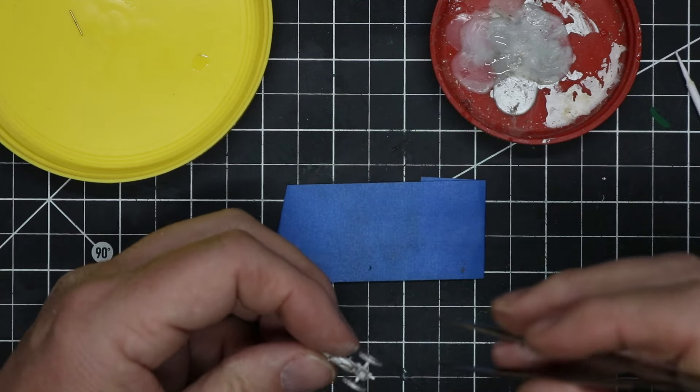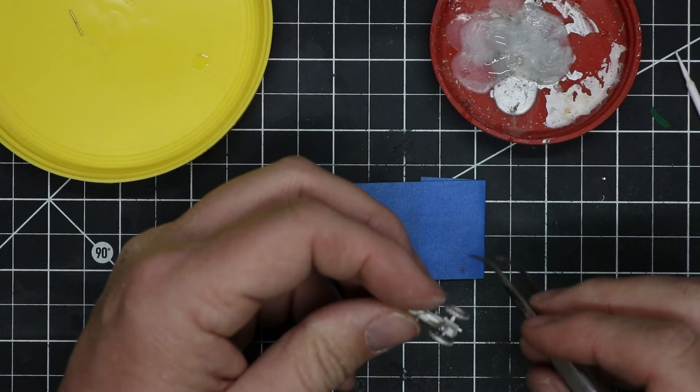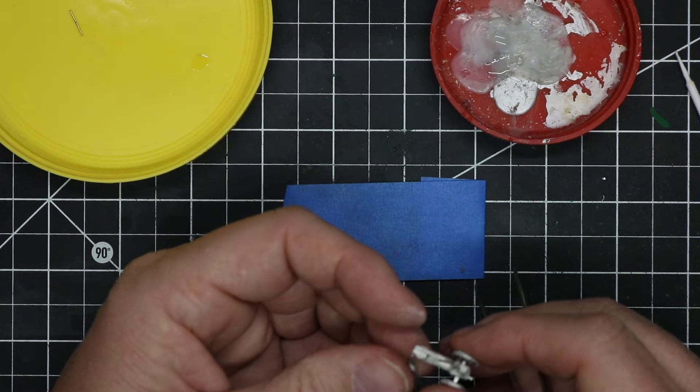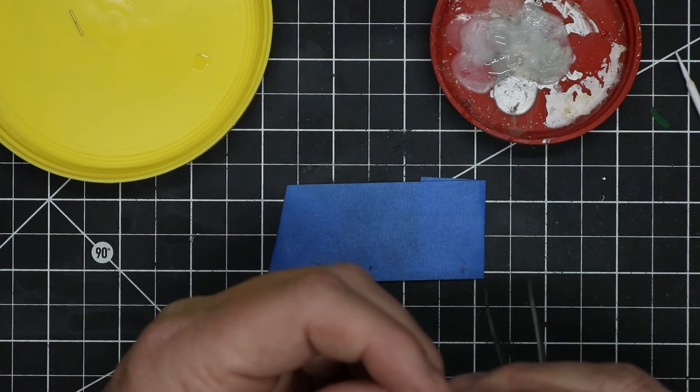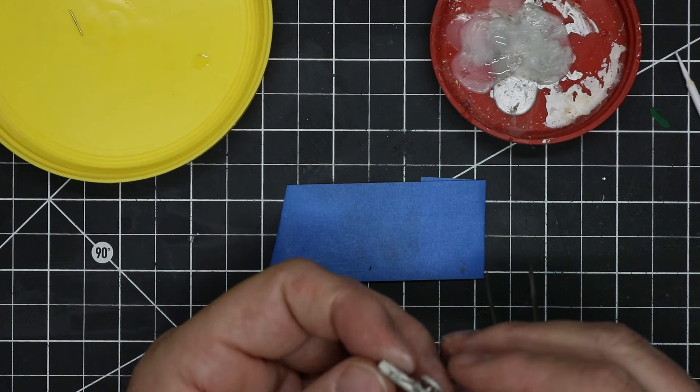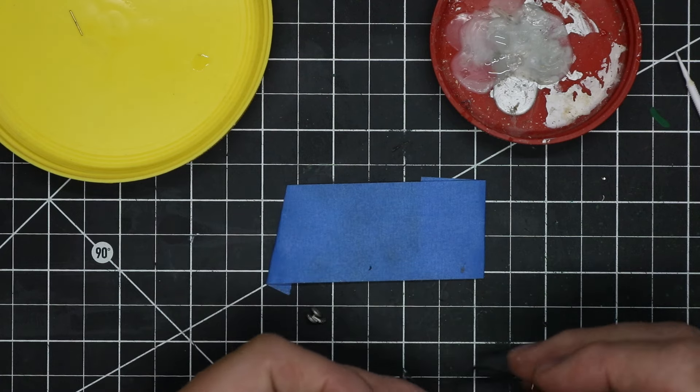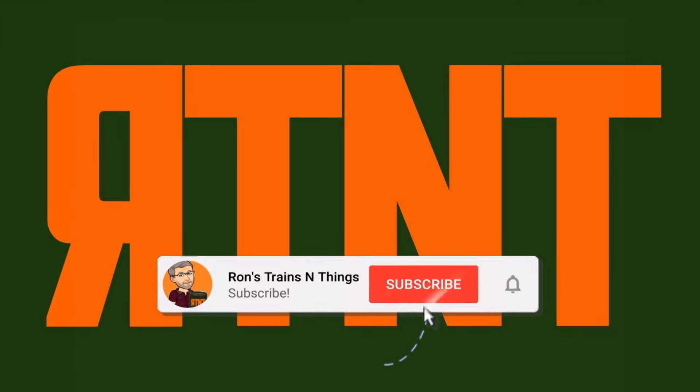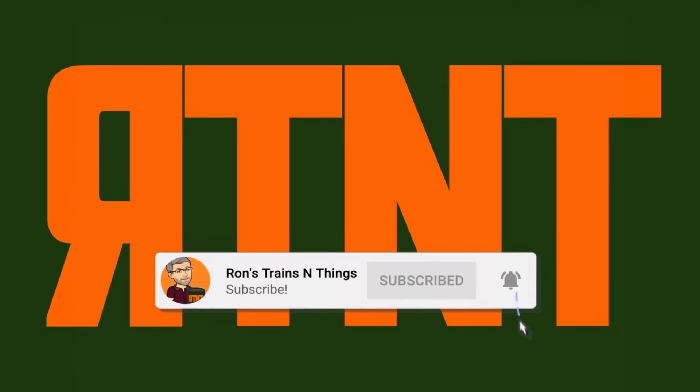At this point, assembly was complete. Before I move on to painting, let me say, if you're enjoying this video and would like to see more model railroad tips, tools, and techniques to help you build your dream layout, be sure to subscribe down below and click the little bell icon so you can catch future videos.